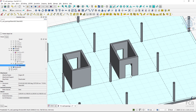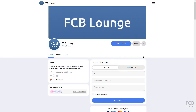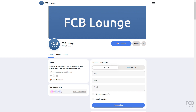So those are three basic methods of creating an opening in a wall. If you like FreeCAD tutorials, consider supporting the channel by donating through the Ko-Fi page or through the YouTube Thanks button — the link to the Ko-Fi page is in the description box below. I hope this was helpful and I'll see you in the next one.